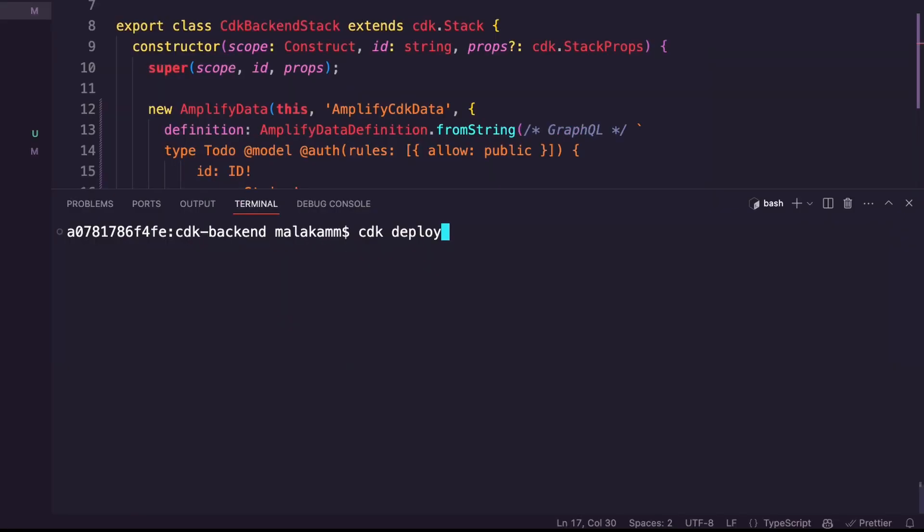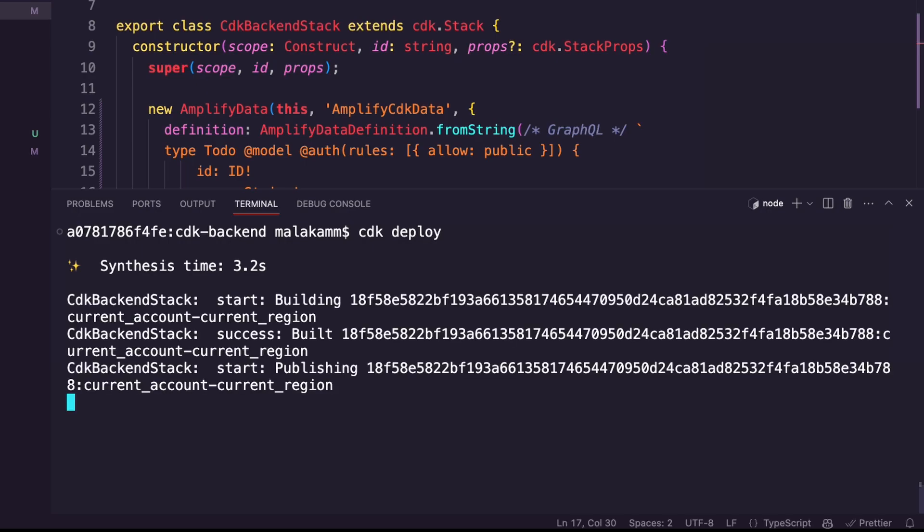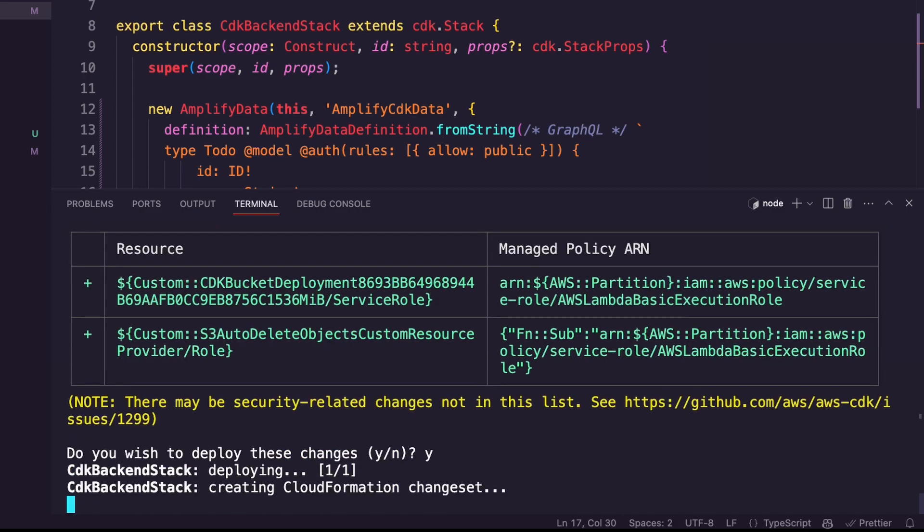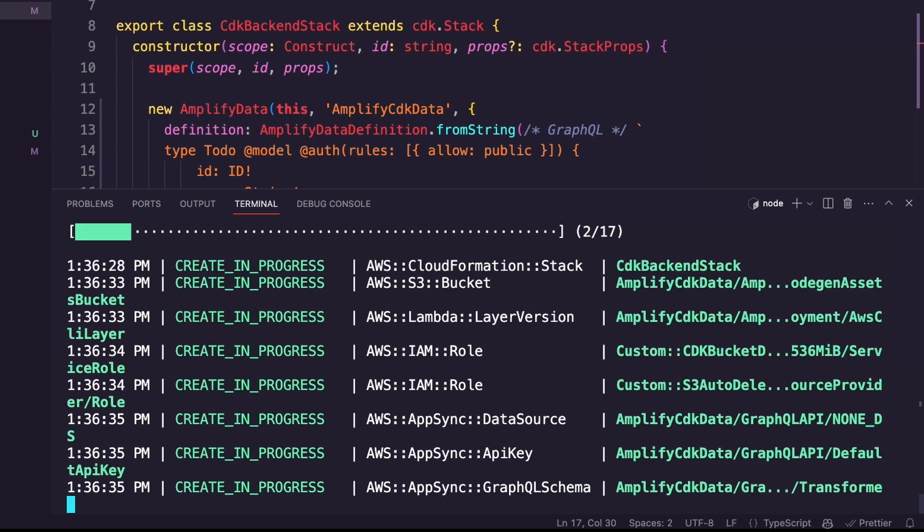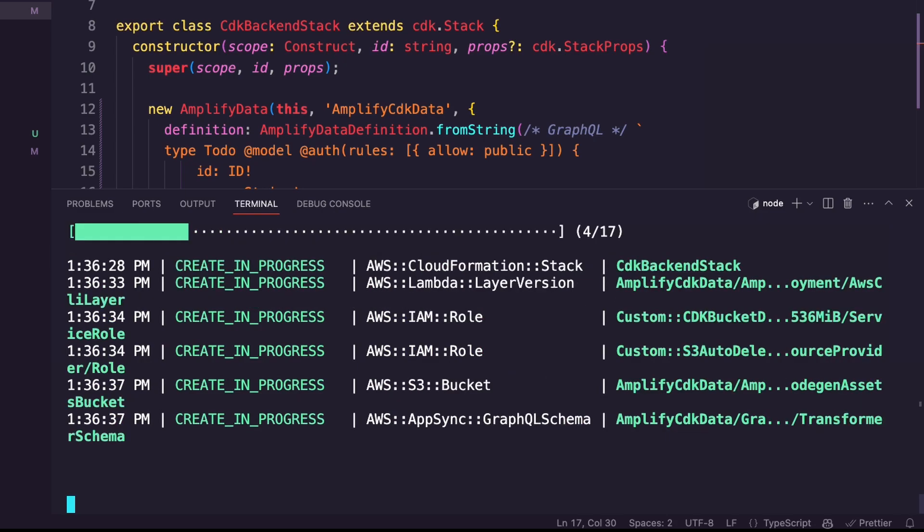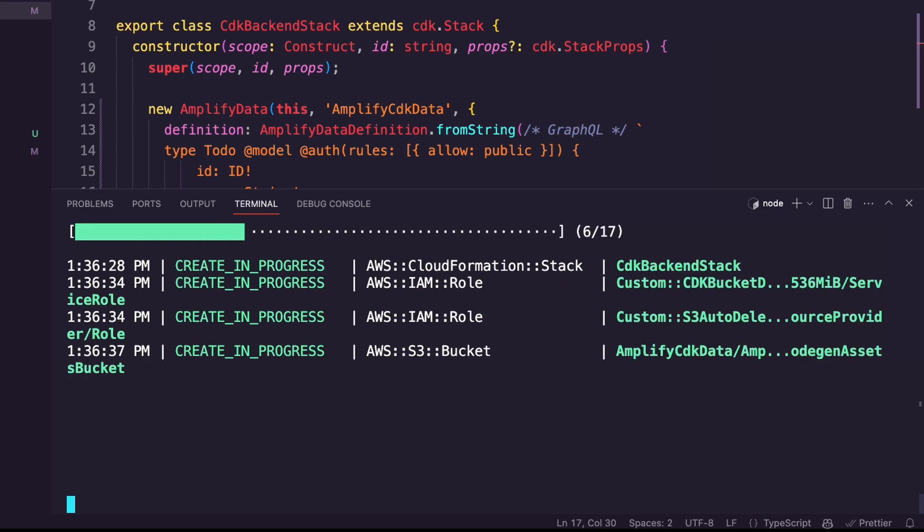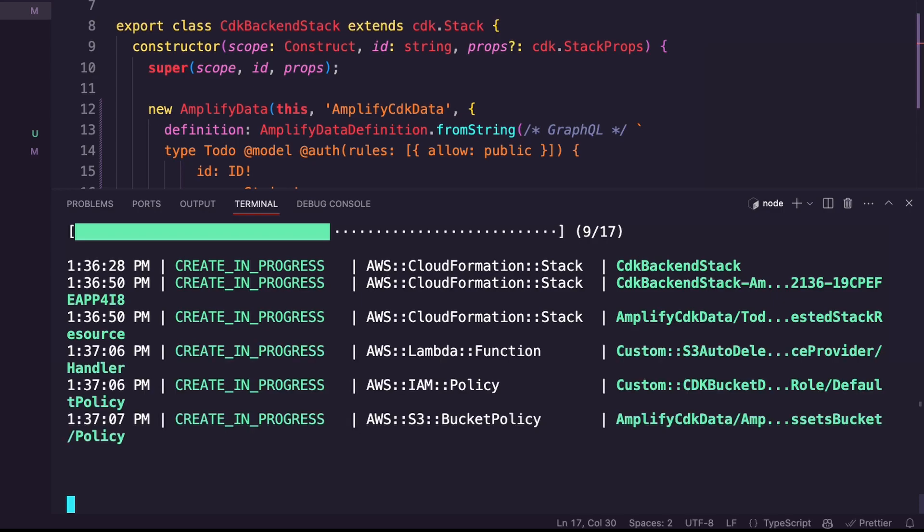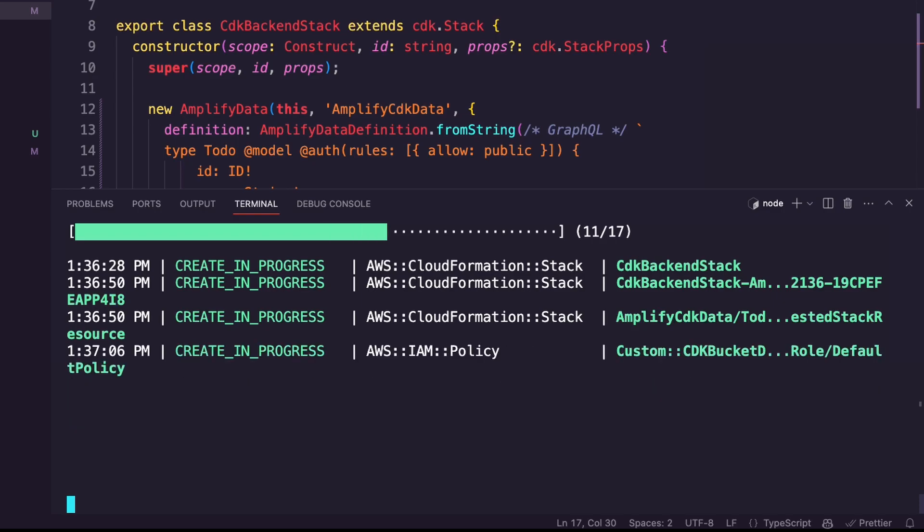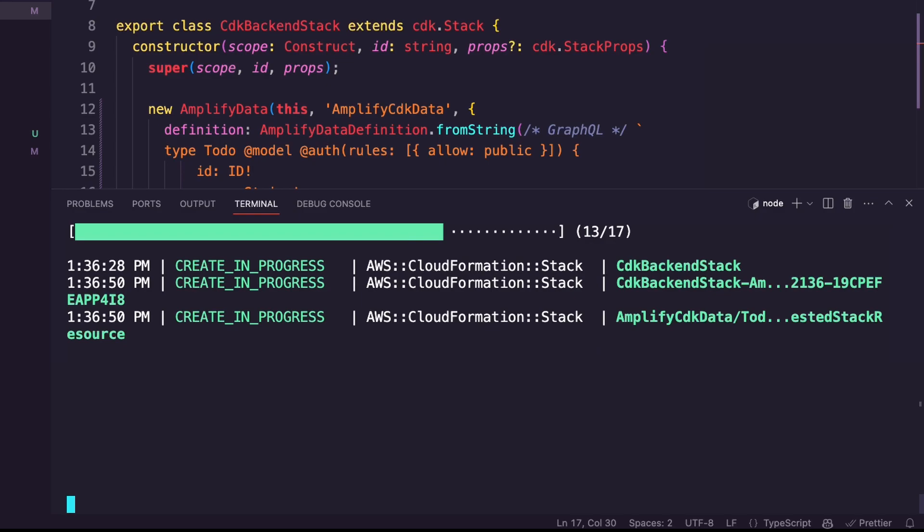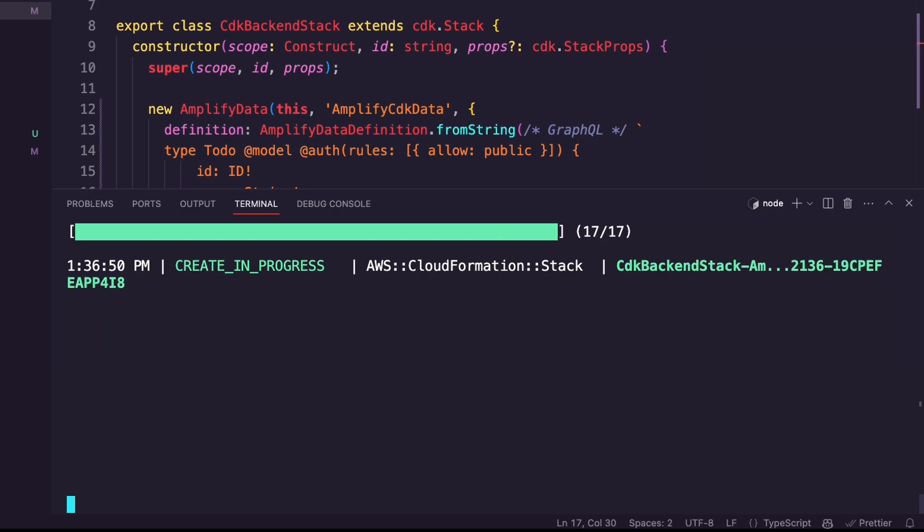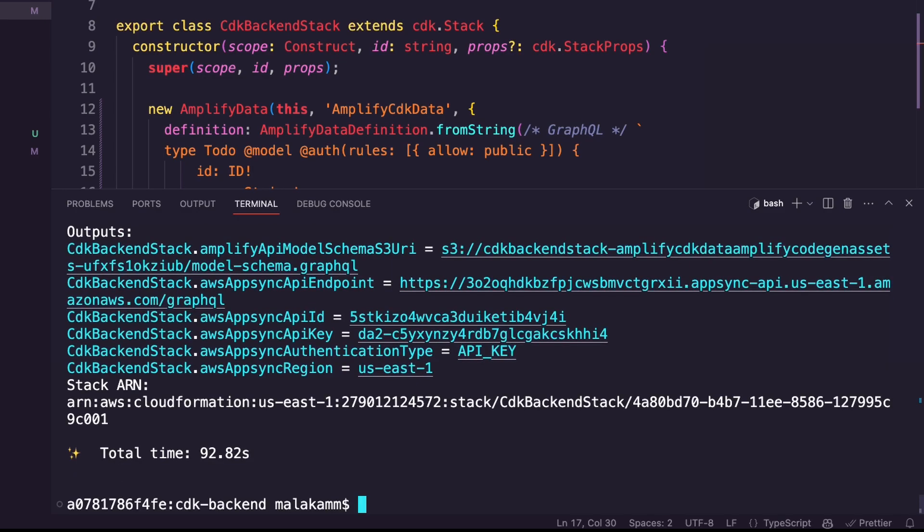To deploy the CDK stack I used the command cdk deploy. The CDK prepared the resources for deployment and displayed a prompt. I entered yes to go ahead with the deployment. The CDK deployed the stack and displayed a confirmation showing the details of the deployed GraphQL API. I will use those details later in this demo.